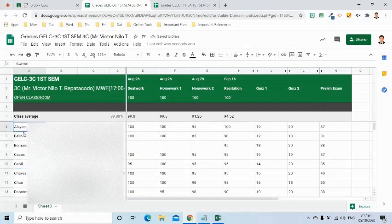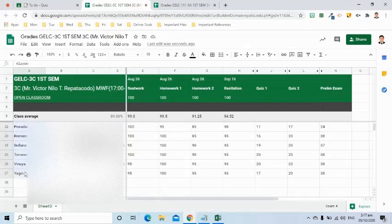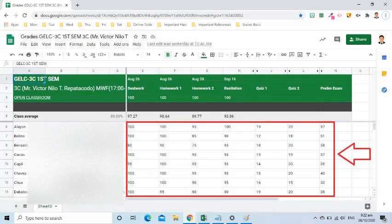With this, I can now easily copy the grades from here to my school class record. I will just select the data or copy the column and paste it to my school class record.